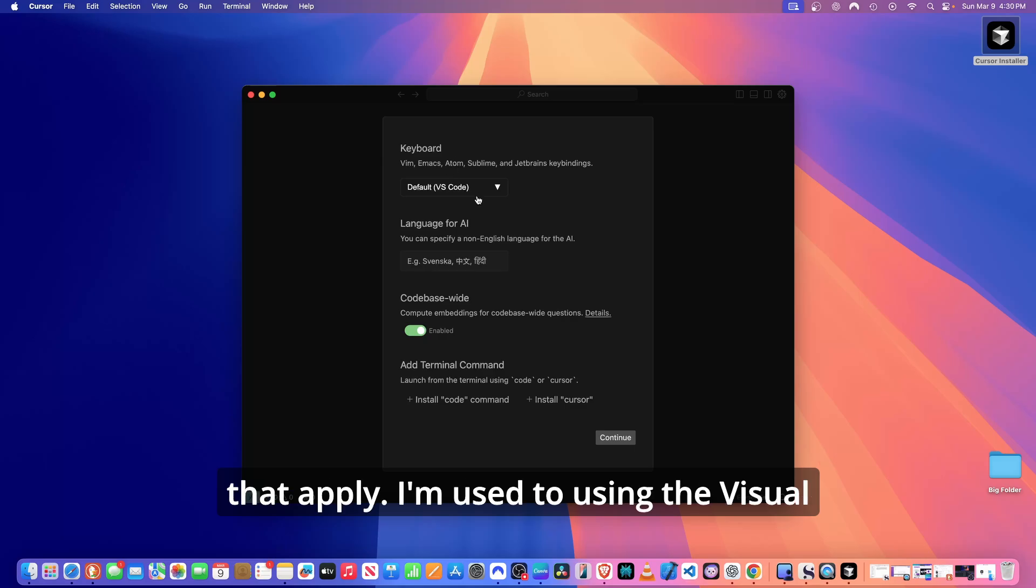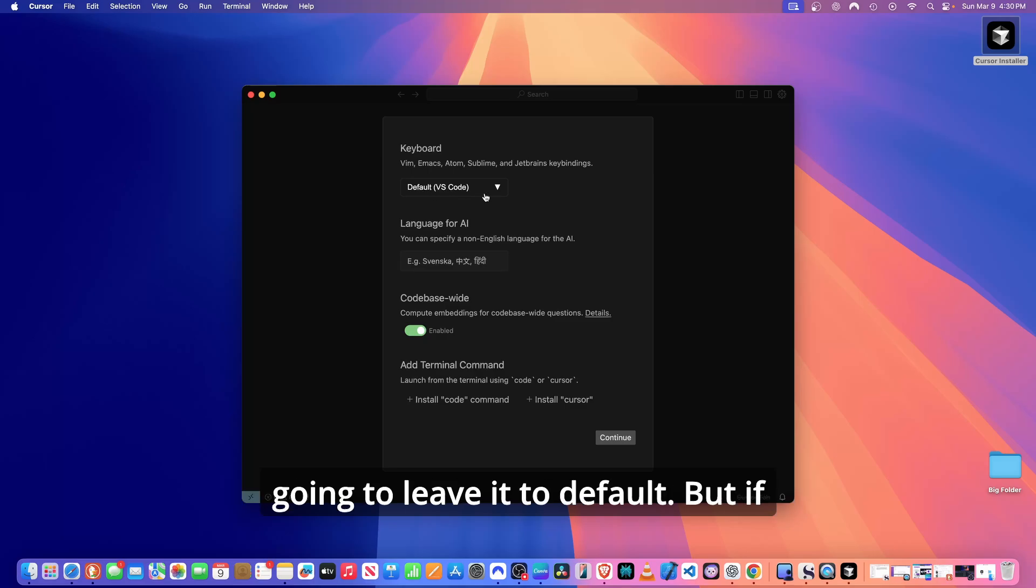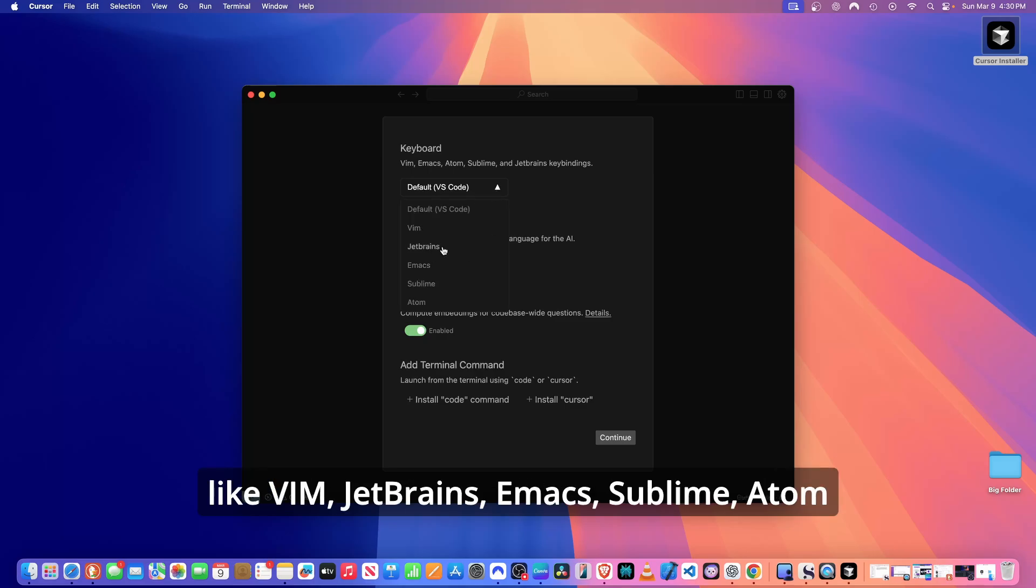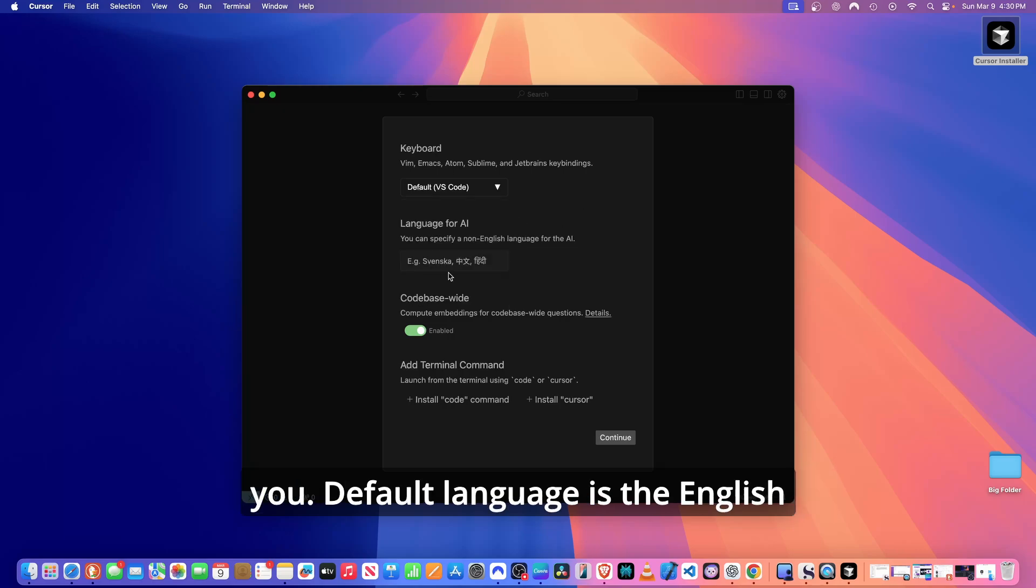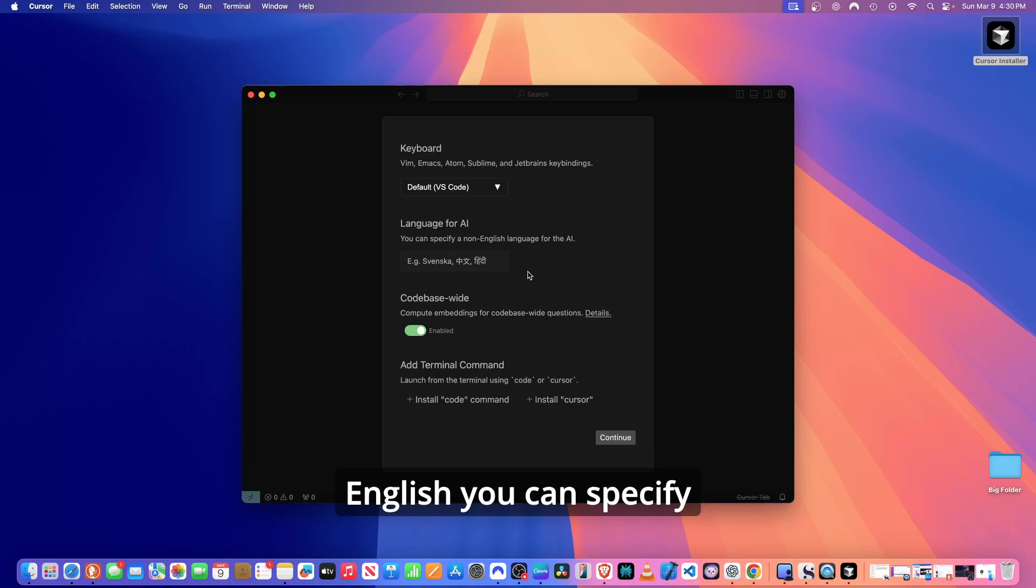If you're used to using the keyboards that are customized for these IDEs, select the one that applies. I'm used to using the Visual Studio Code keyboard editor, so I'm just going to leave it to default. But if you're used to a different code editor like Vim, JetBrains, Emacs, Sublime, Atom, you should select the one that applies to you.